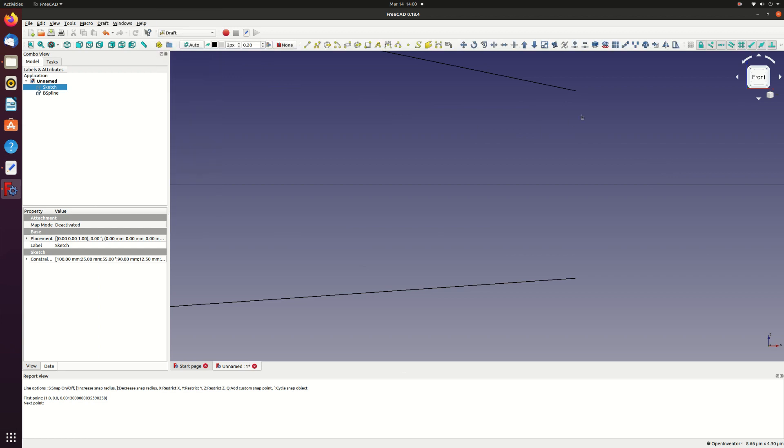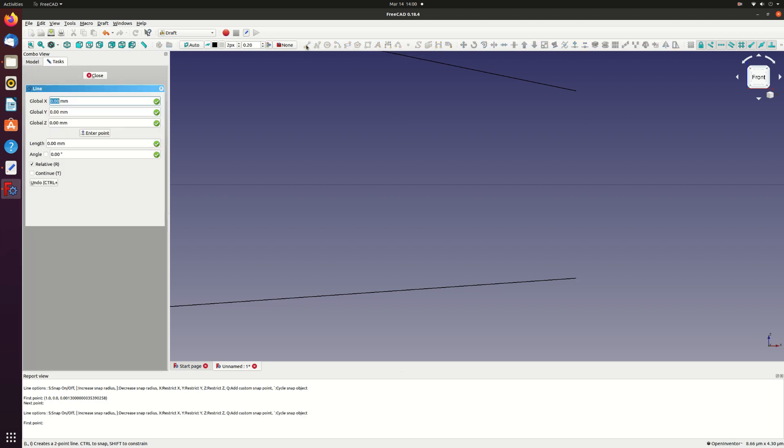To do this select the draft module and the two point line tool. Carefully join the two trailing edge points. If you approach from downstream it should snap to the end points.